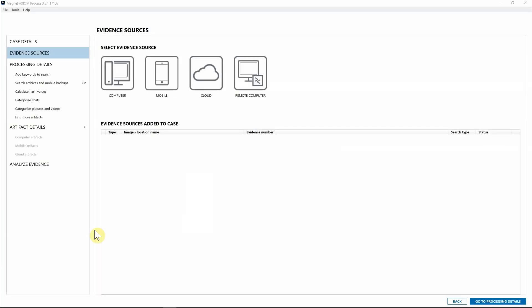Hey everyone, training from Magnet Forensics here. Today I'm excited to walk through Axiom Cyber's network acquisition features. With the recent release of Axiom Cyber, we now have the ability to complete remote endpoint collections as well as collect from cloud surfaces like AWS S3 buckets and EC2 instances.